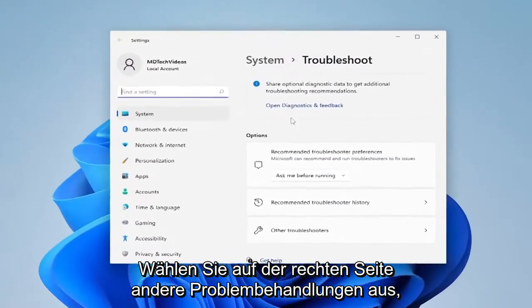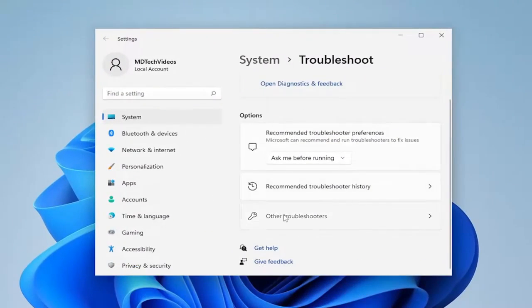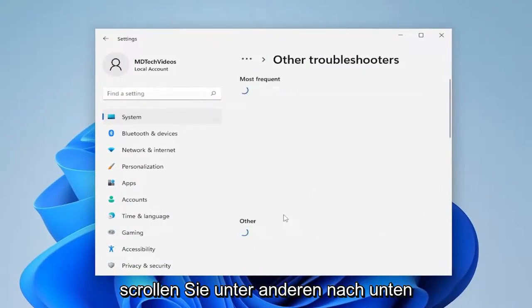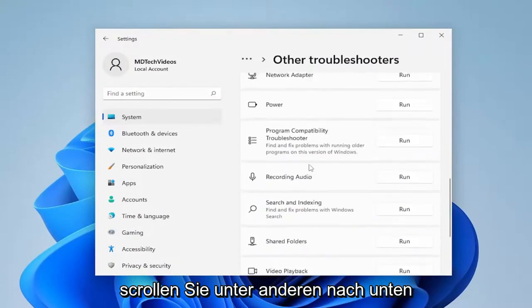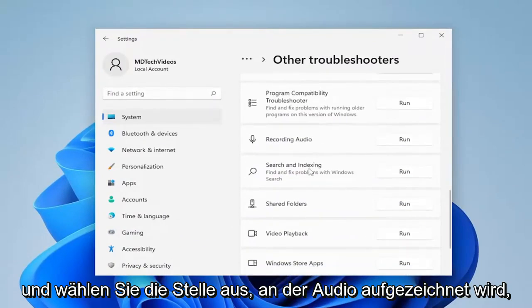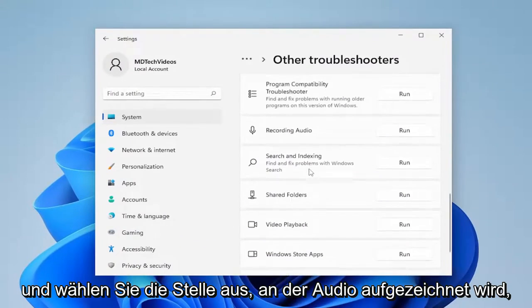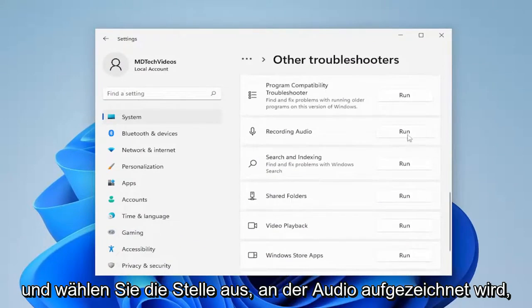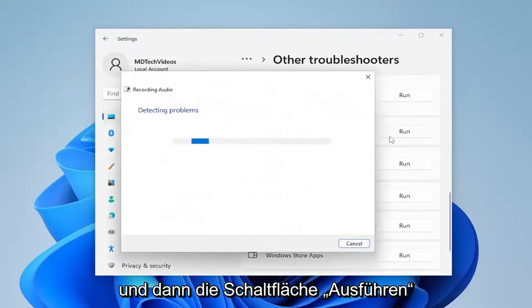Select other troubleshooters on the right side. Scroll down underneath other and select where it says recording audio and then the run button.